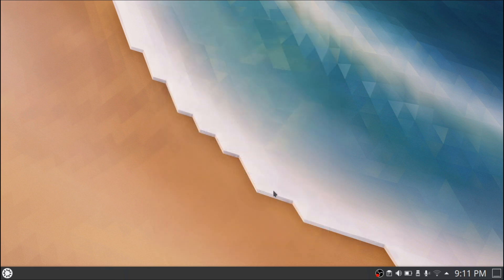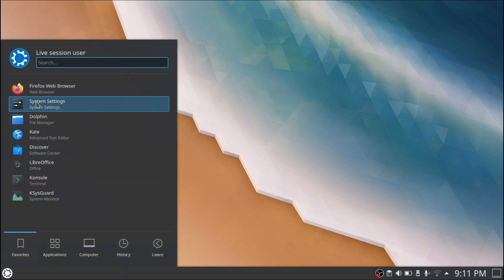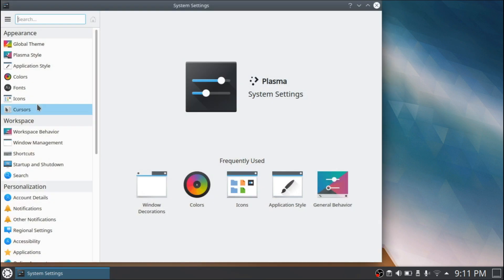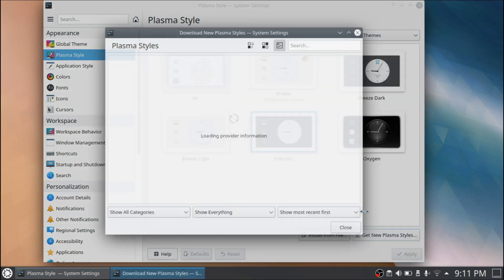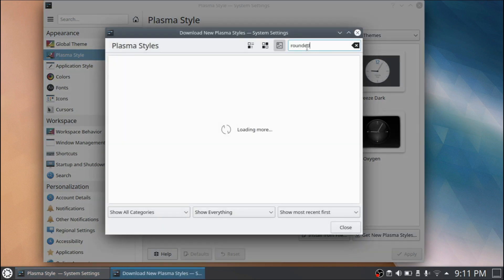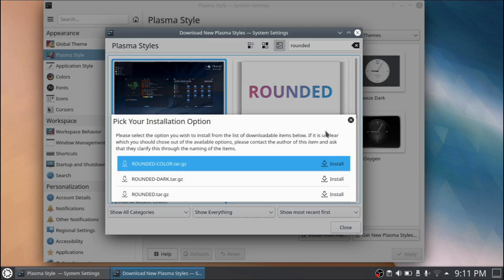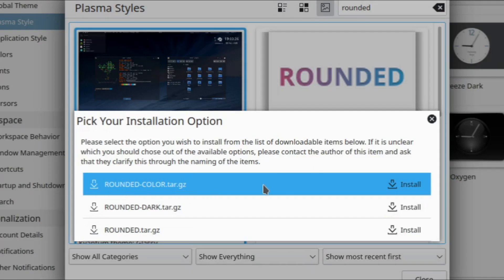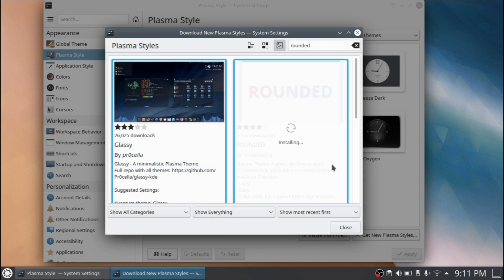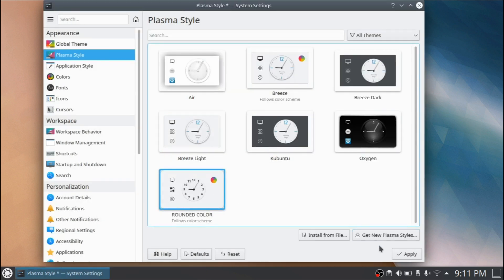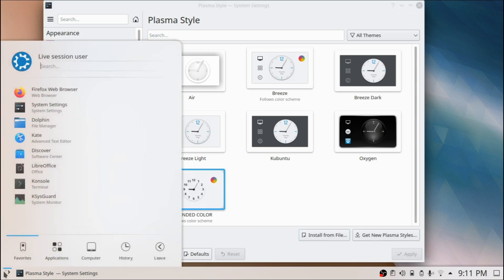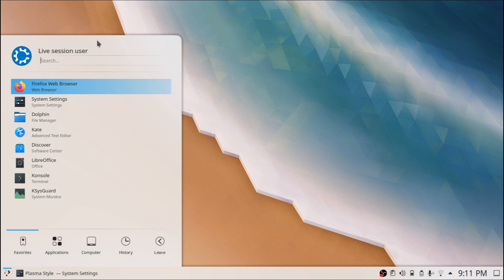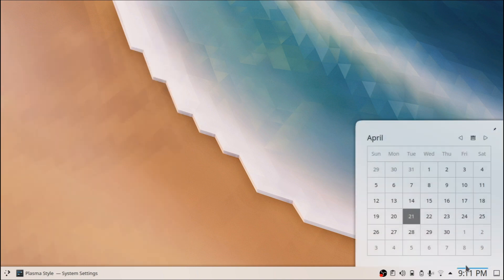Go to the menu and open Settings. The first thing we're going to change is the Plasma style — click on 'Get New Plasma Styles' and in the search bar type 'Rounded'. Click Install, and make sure you select Rounded Dash Color, because this is the theme that follows the color you choose, making it easier to switch between light and dark versions. Then apply it, and right away you can see a different style.